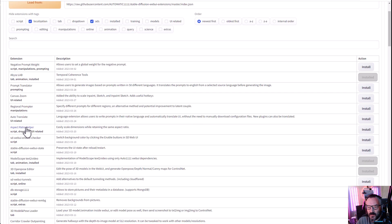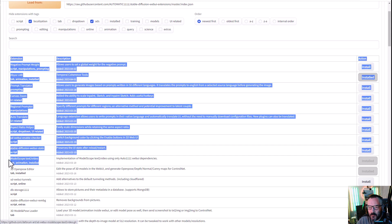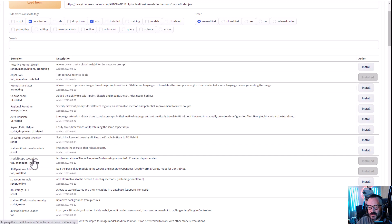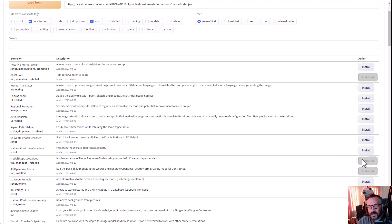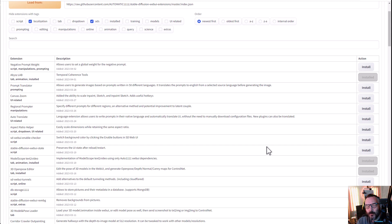From the list of these extensions, select the one that is called Model Scope Text to Video. Just click on Install and this should load the necessary libraries and everything. I would recommend for you to wait a little bit because it will download some elements.